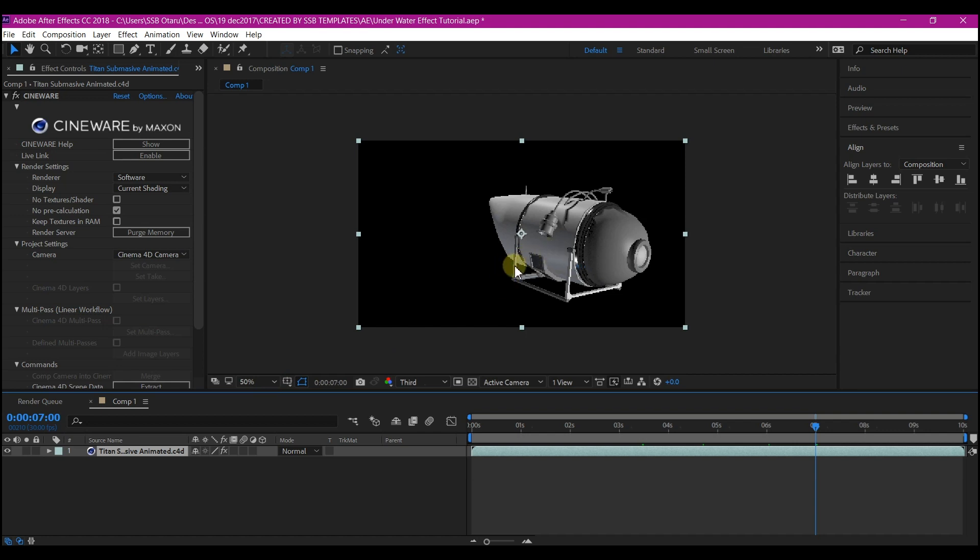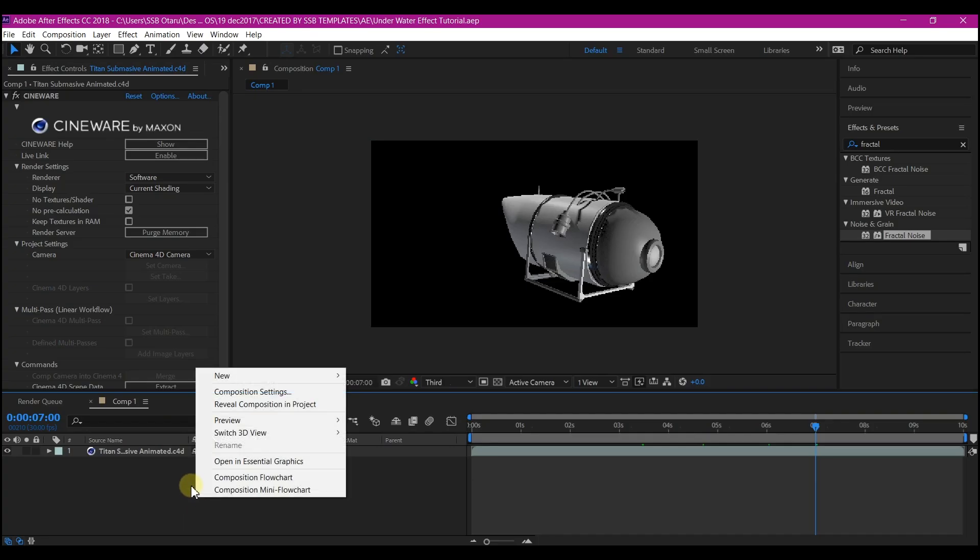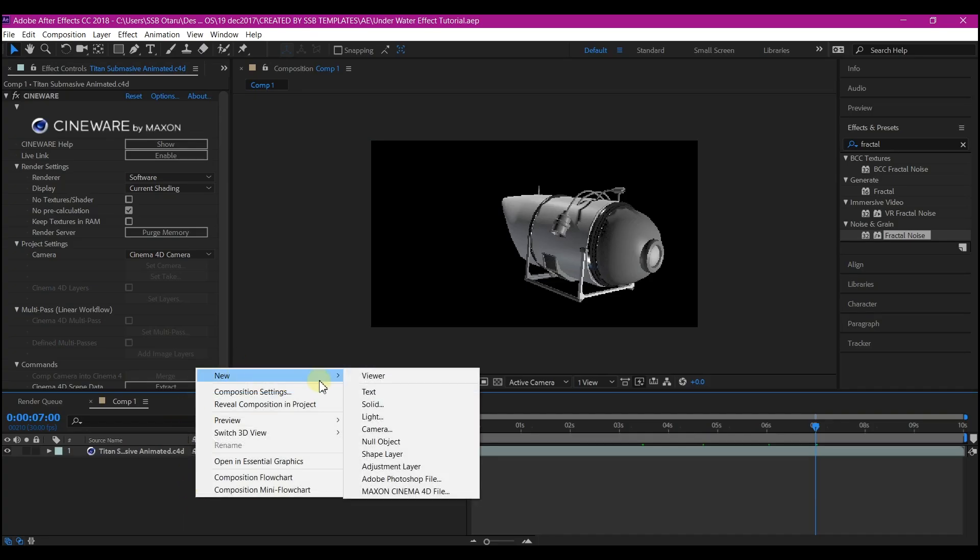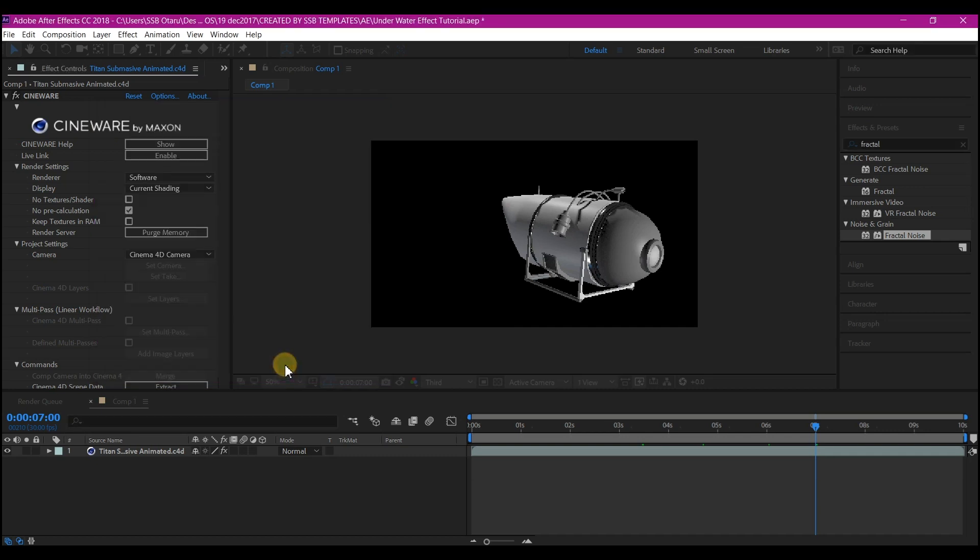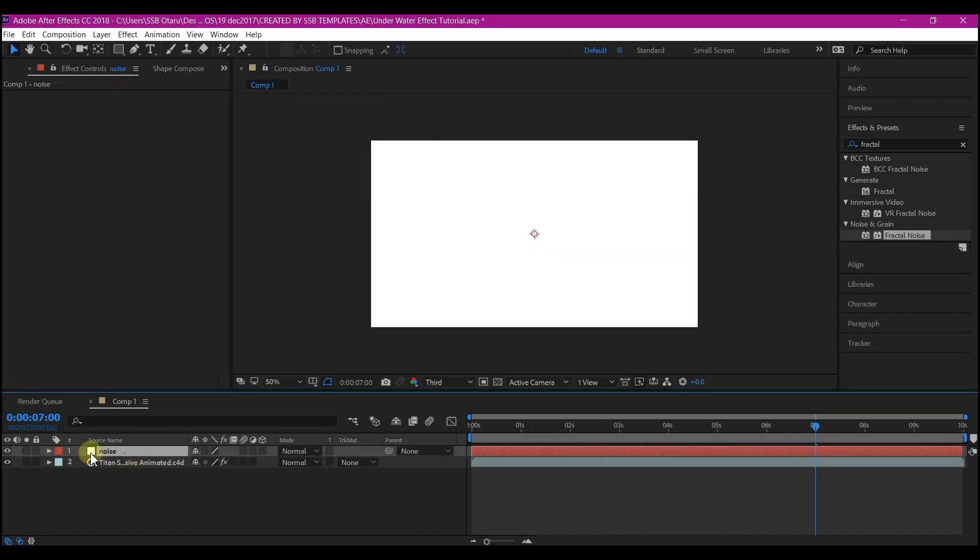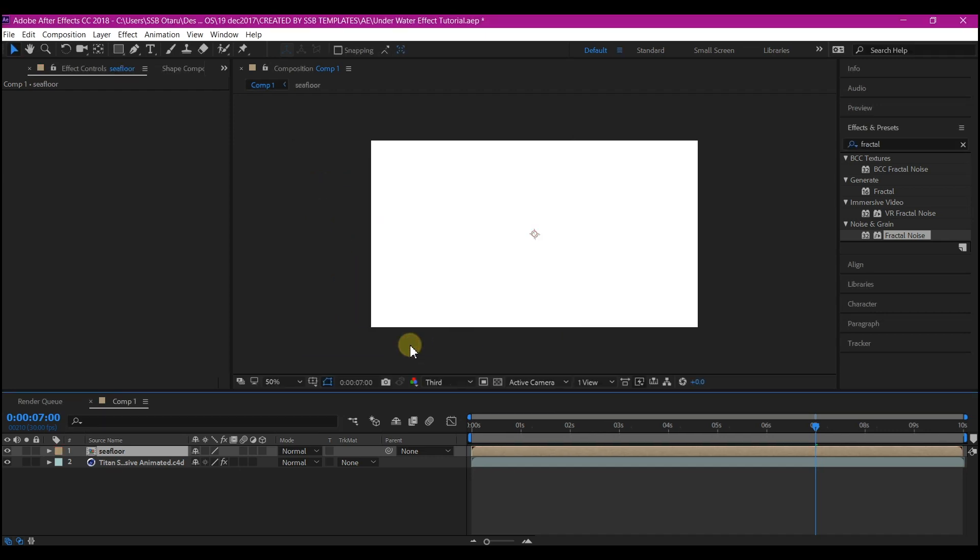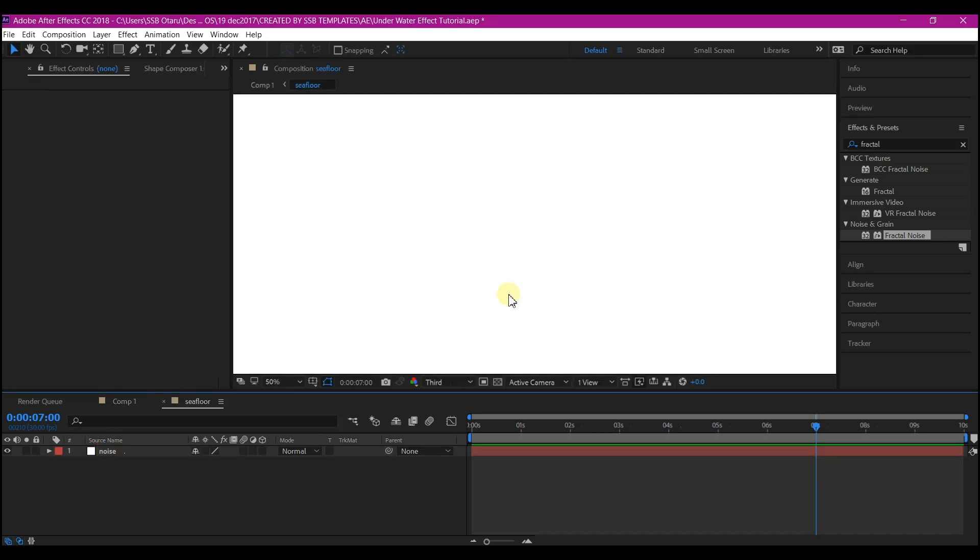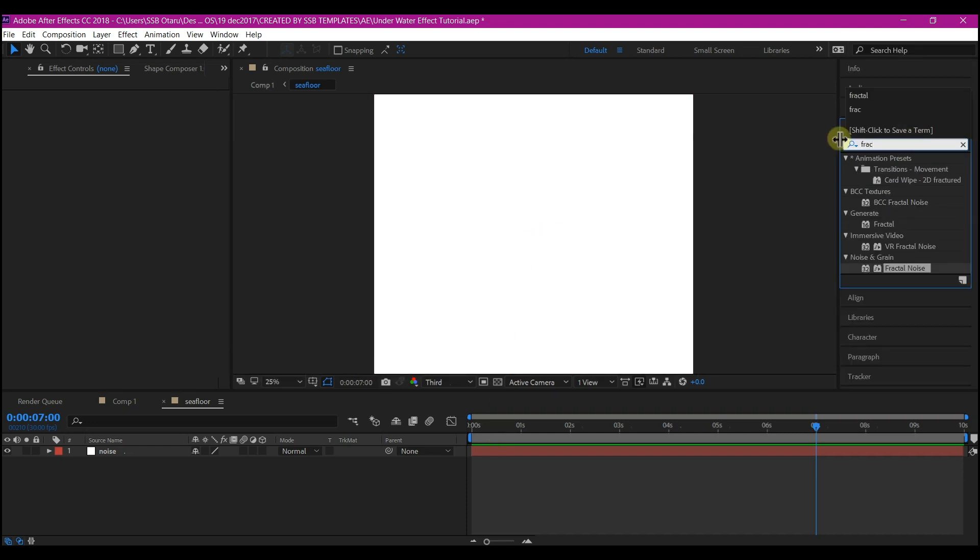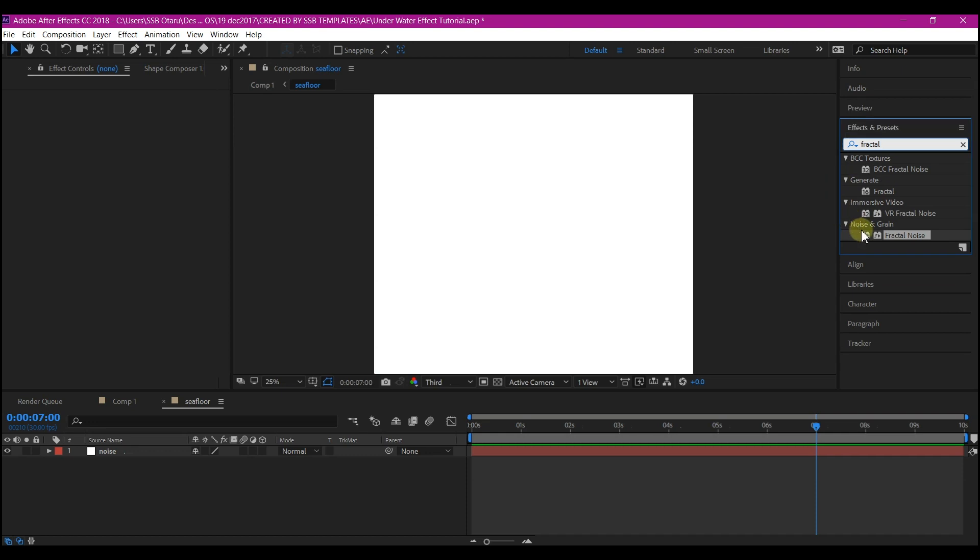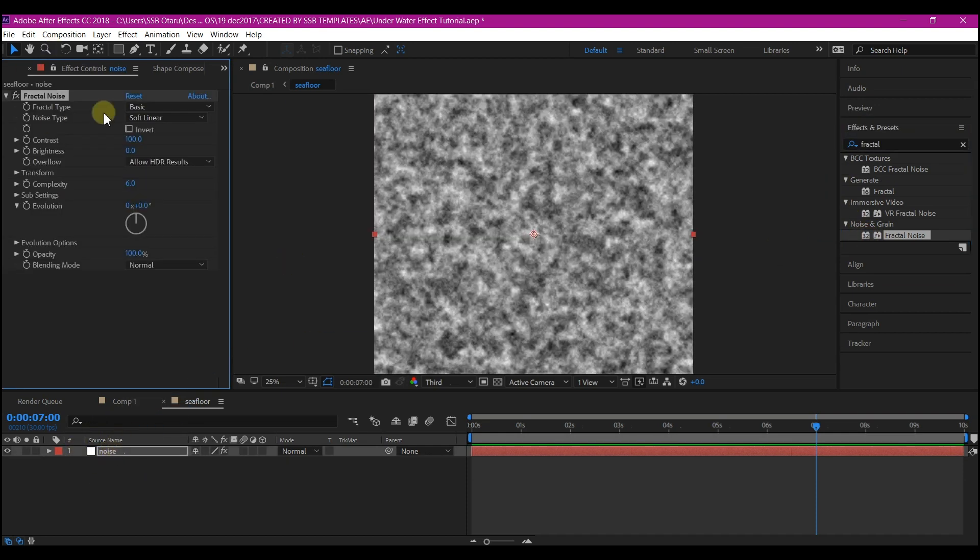Right-click on your timeline, go to New, and create a new solid layer. I'm going to name this Noise and make the pixel 2500 by 2500, then hit OK - any color will do. Then Ctrl+Shift+C on your keyboard to pre-compose. I'm going to name this Sea Floor, make sure Leave All Attributes is selected, and hit OK. I'll double-click on the pre-composition so I can see this solid layer. Go to Effects and Presets and search for Fractal Noise, then add it to the solid layer.